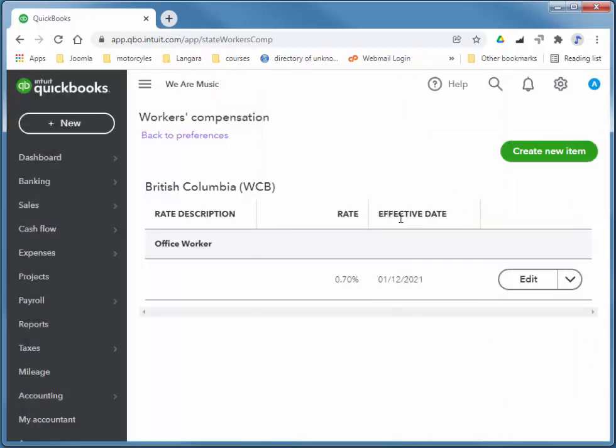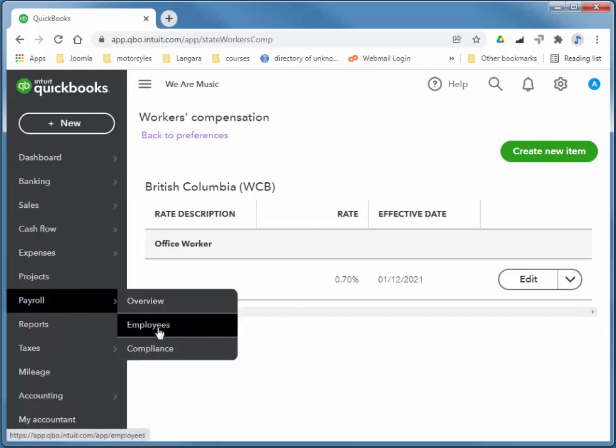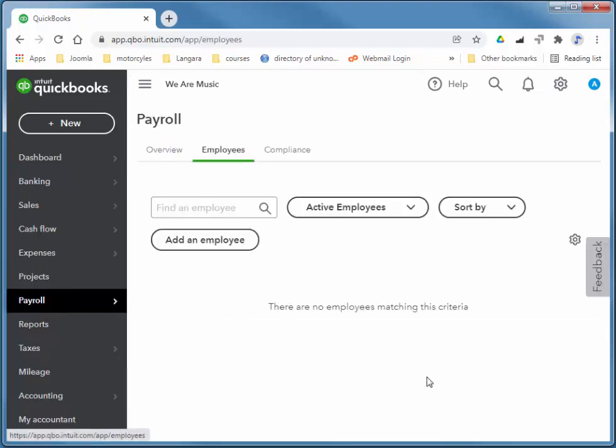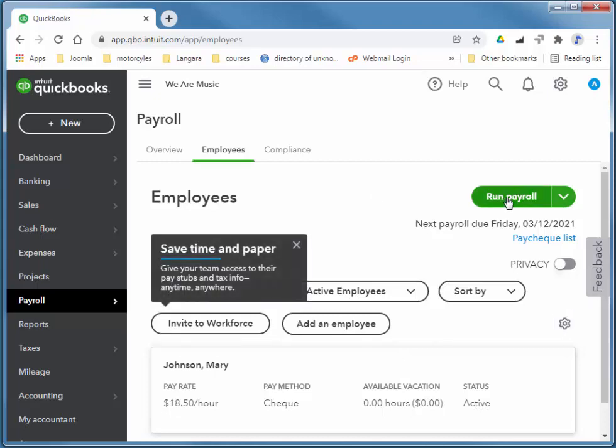So I'm all set. I've got all of my hours, payroll schedule, all of the required deductions as far as the government is concerned. So to go ahead and pay her, if I just go to Employees and I choose Run Payroll.